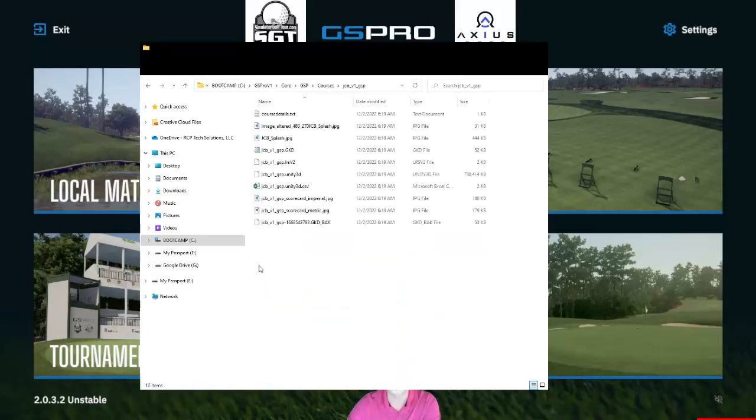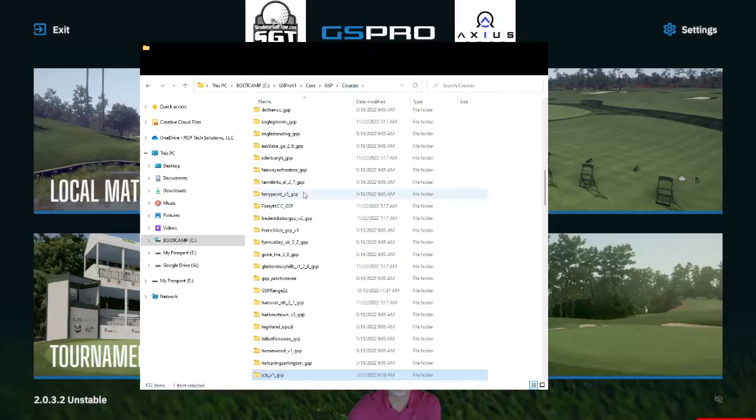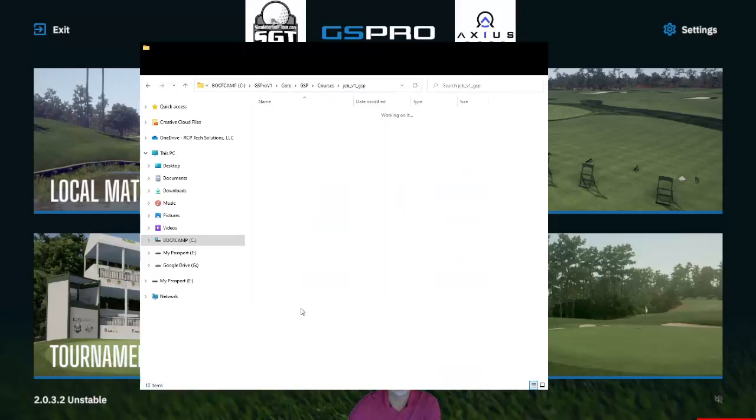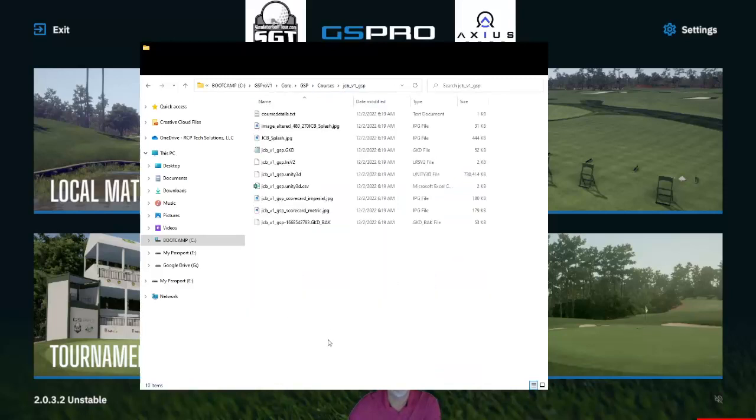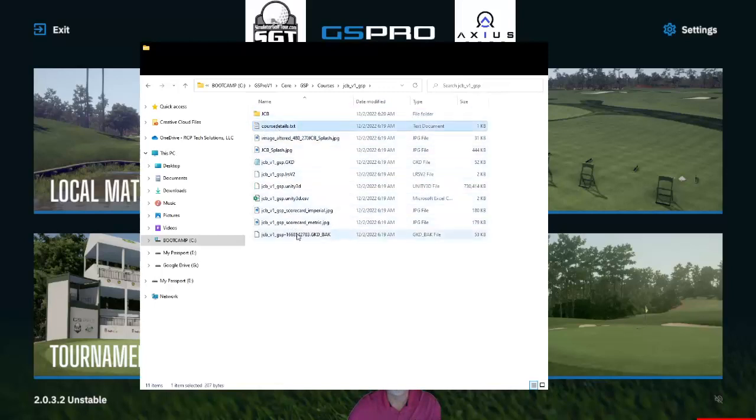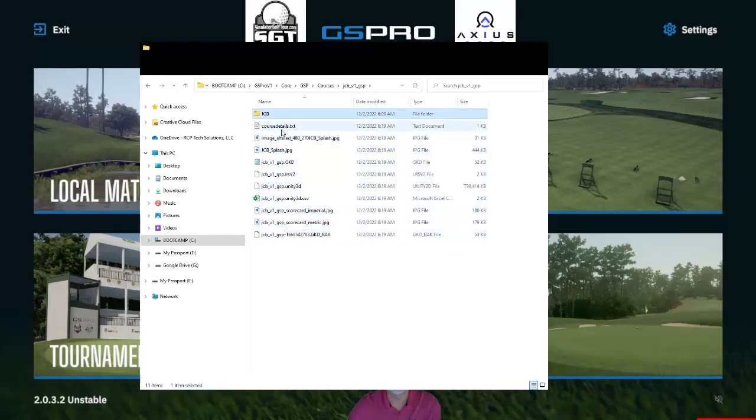Now open it just to make sure that the files are there and not a folder inside of a folder. So what do we mean by that? If you open this up and there happens to be a folder here called JCB, then that is wrong. And none of these other files would be here. The folder in a folder is a common problem.